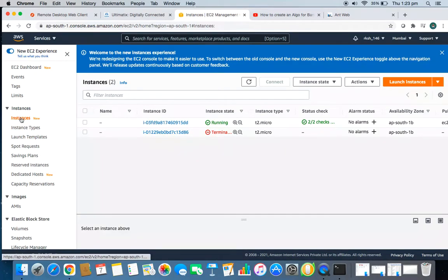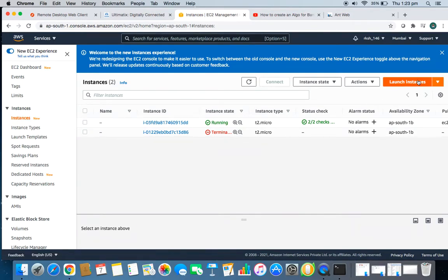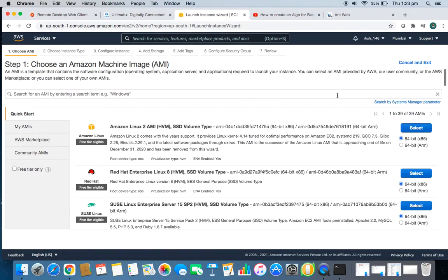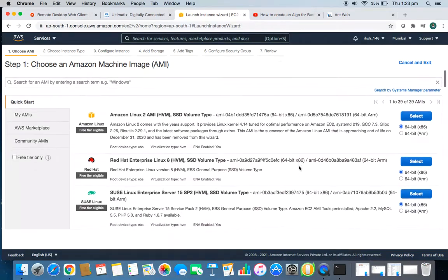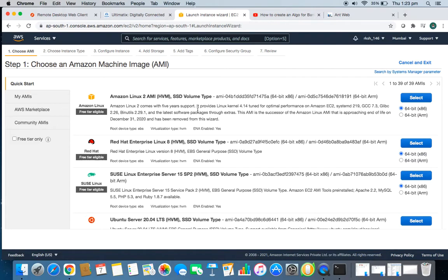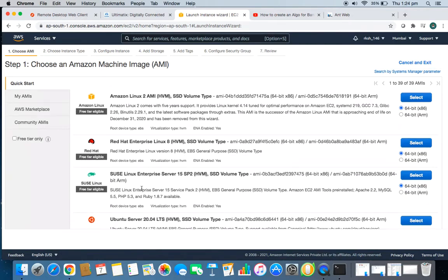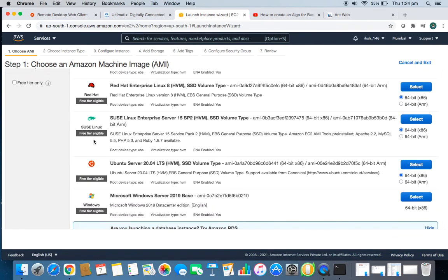I'll be creating a new instance — a new virtual machine. Go to Instances, then click 'Launch Instance.' When you click Launch Instance, you get many options — these are the kinds of computers AWS provides. You can select Amazon Linux, Red Hat, SUSE Linux, and others. Make sure you are selecting only free-tier-eligible servers.